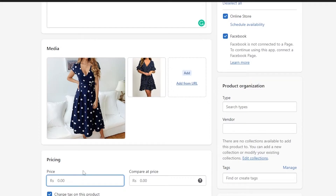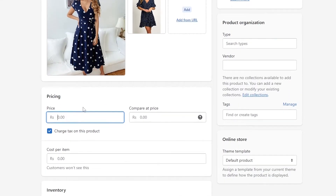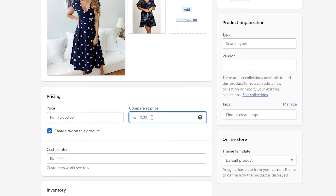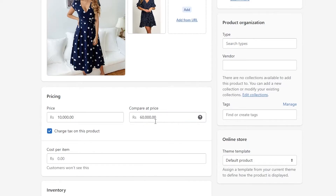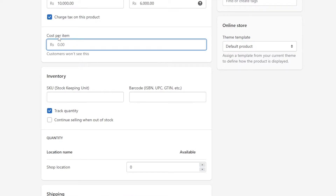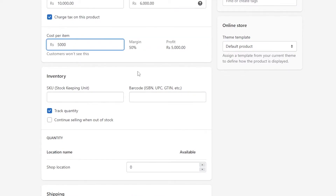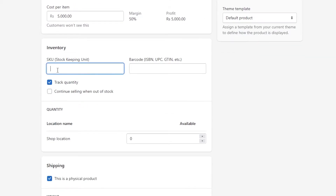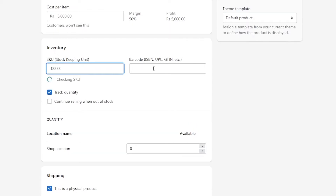This is a draft product for now. You can set the price — I'll say this is worth like $20. In the Compare at Price field, you can set the original price, say $60. You can also add a Cost Per Item, so the profit margin is calculated. And then you can add an SKU number so that you can track the item.